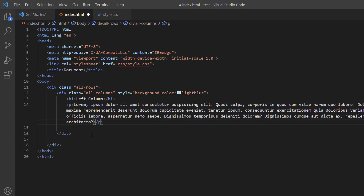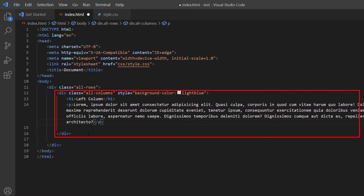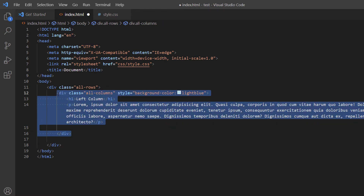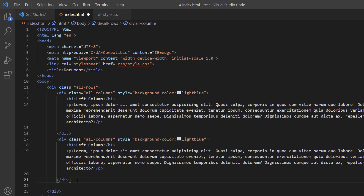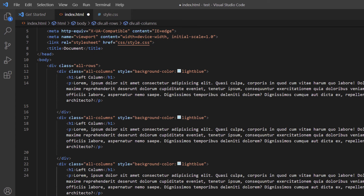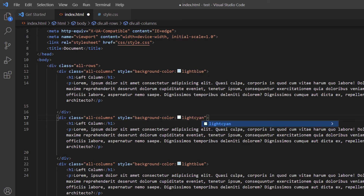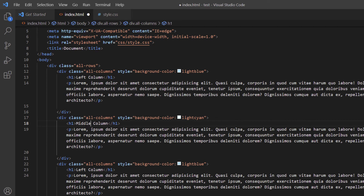To take a shortcut, I'm going to copy this section of code — just the all-columns div, not the outer div. I'll right-click, copy, place my cursor at the end of the div, hit Enter, and paste with Ctrl+V. I'll do it again to get three columns total. On the second div I'll change the color to light cyan, and I'll update the h1 text to 'Middle Column'. On the last div I'll change it to 'Right Column'.